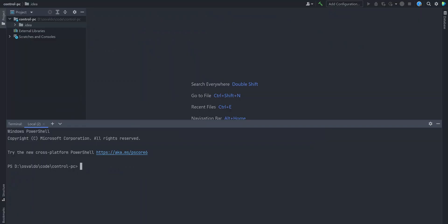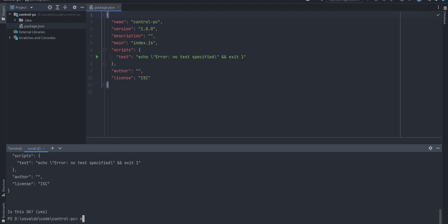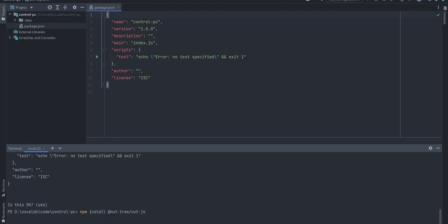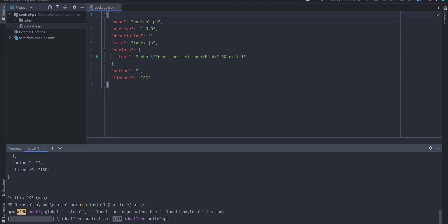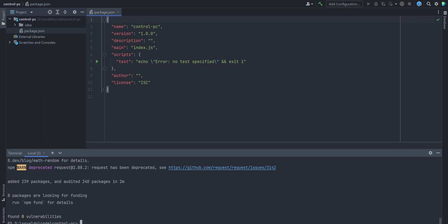First step, initialize the npm project by typing npm init and install the Node.js library with npm install at nut3.js command. Now we are ready to get things moving.